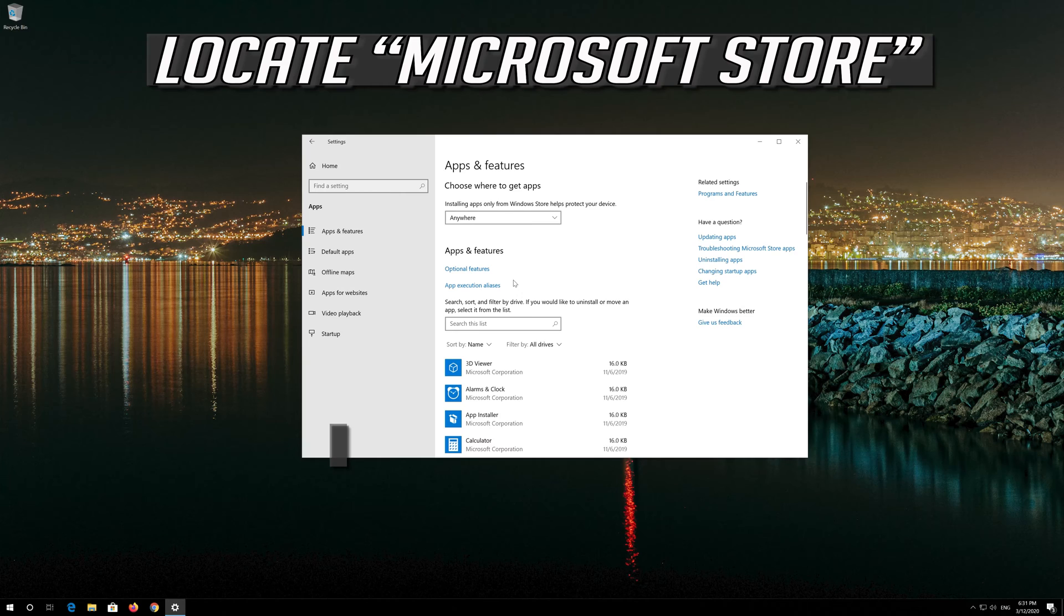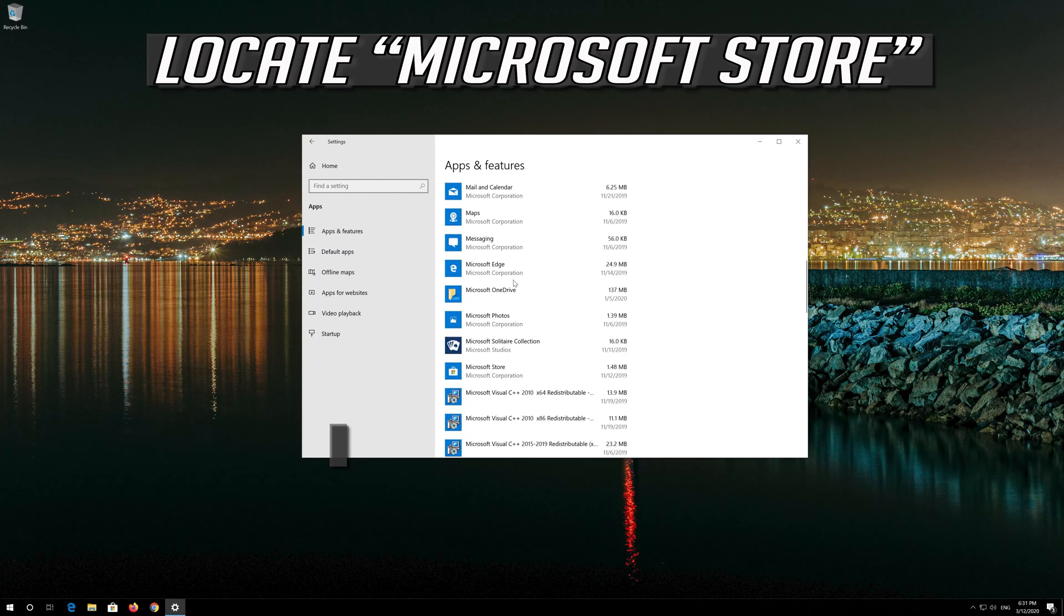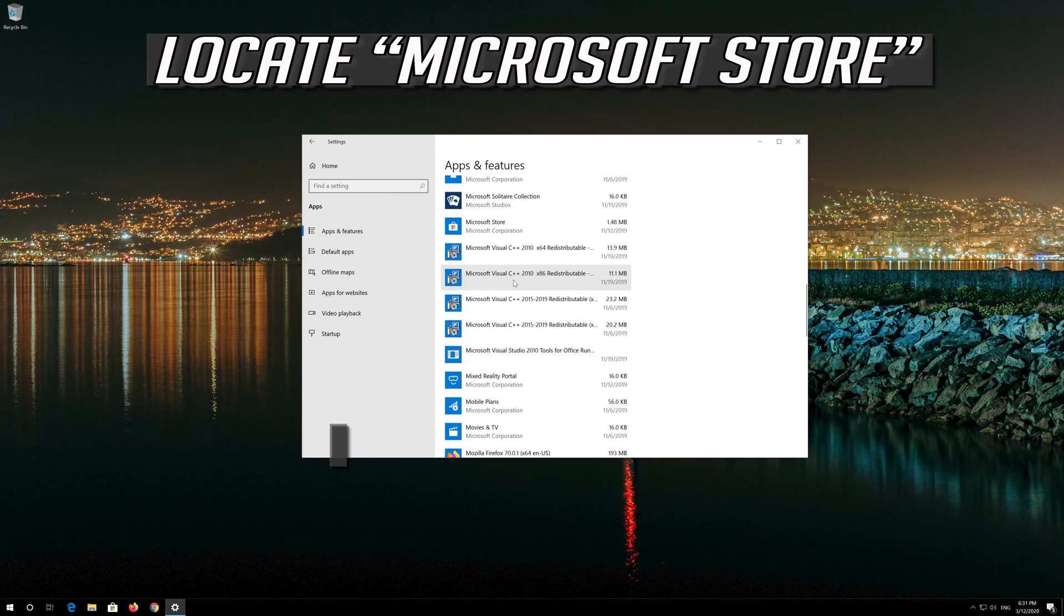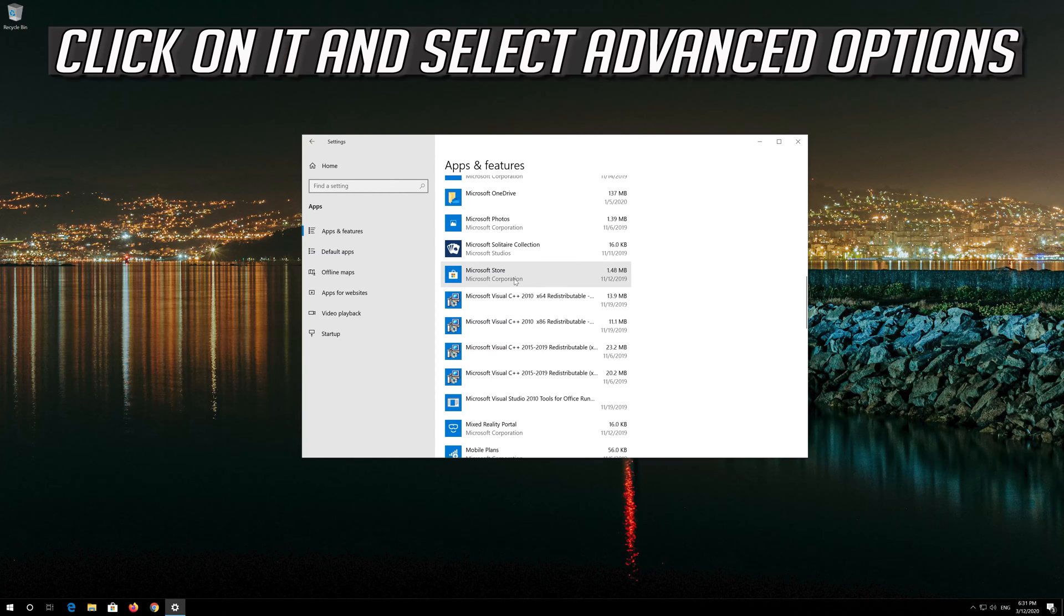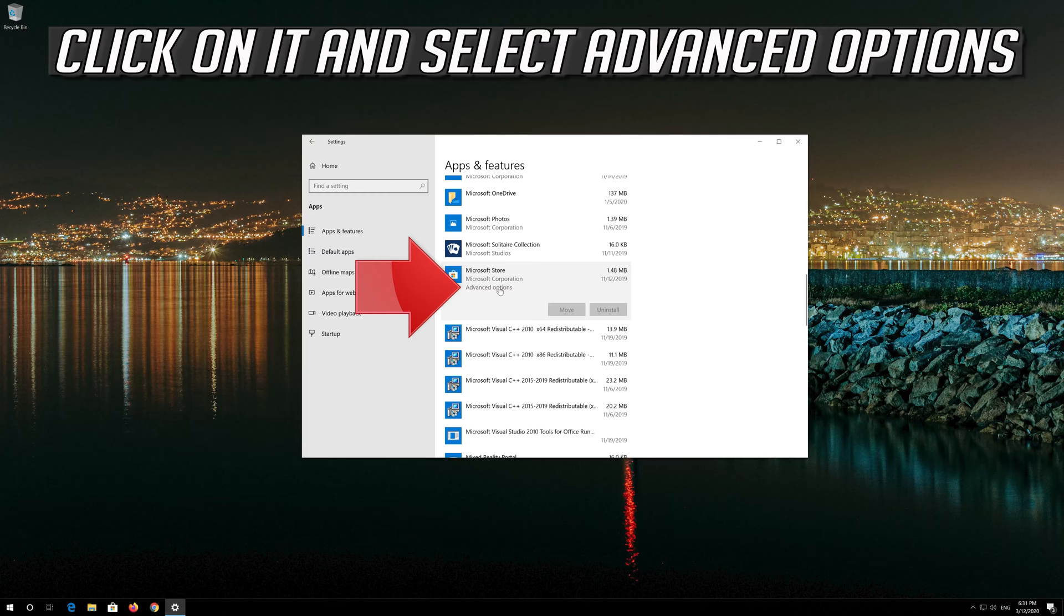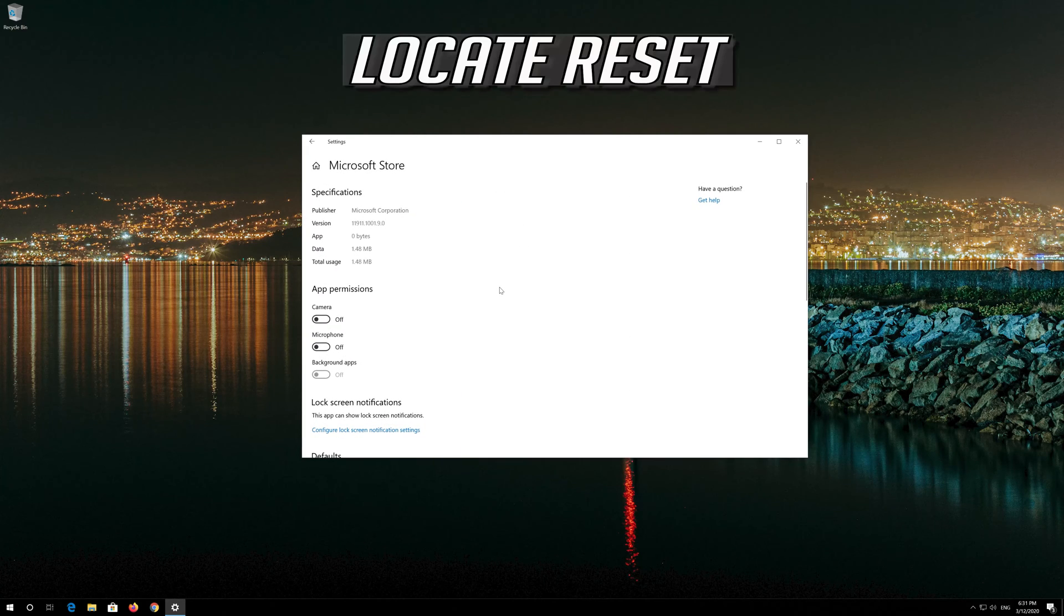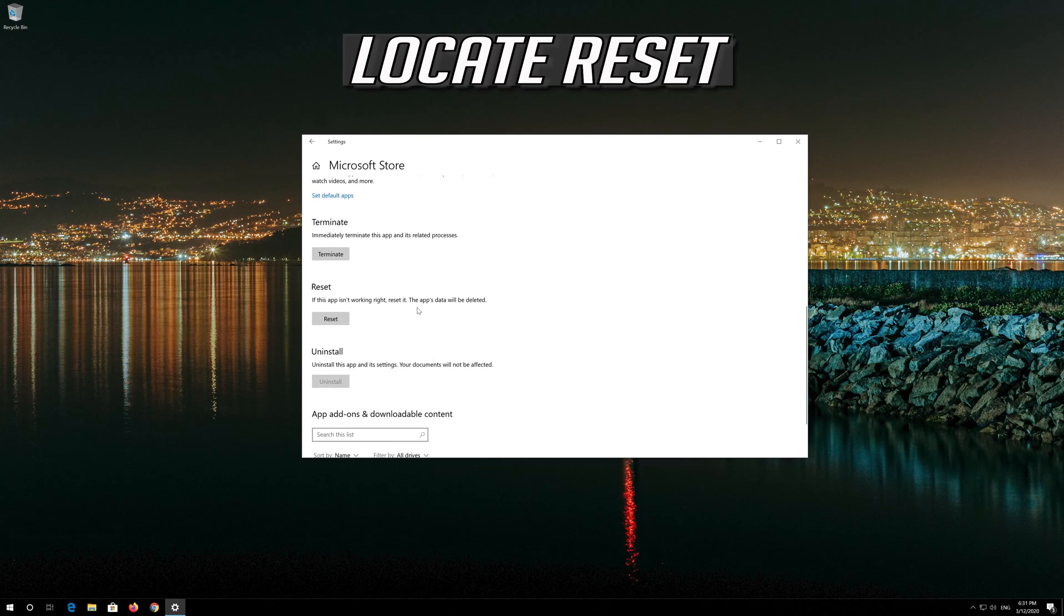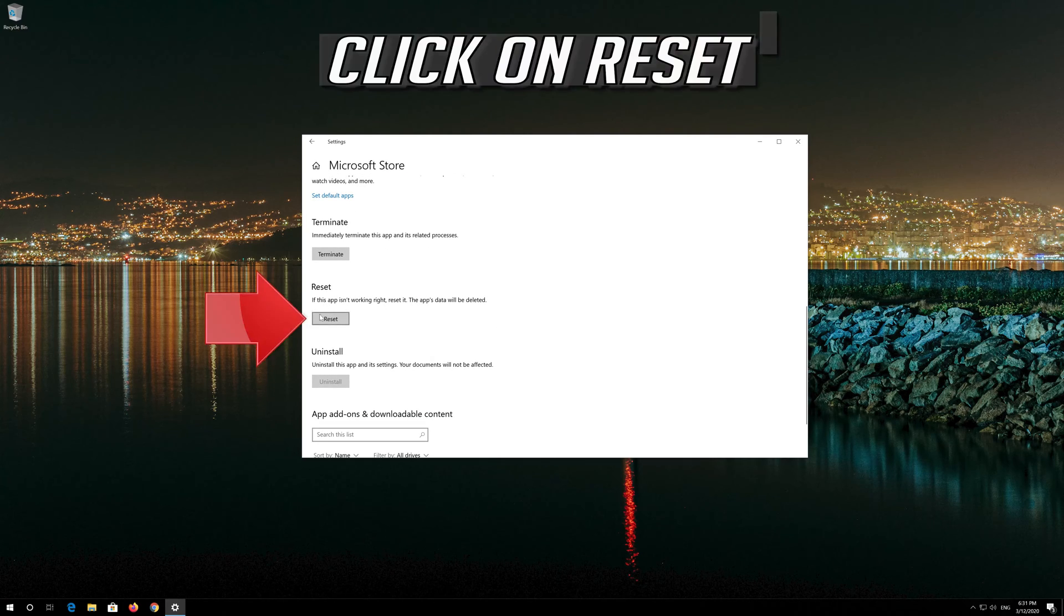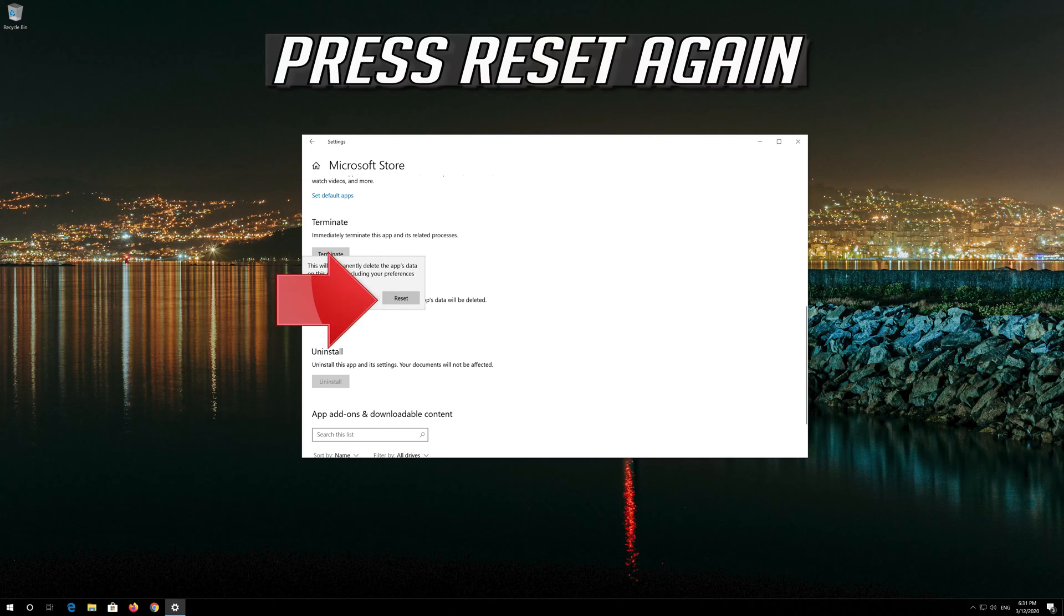Locate the Microsoft Store. Click on it and select Advanced Options. Locate Reset. Click on Reset. Press Reset again.